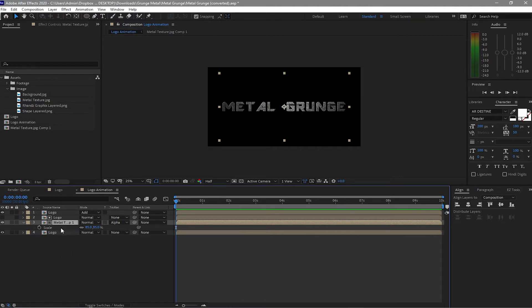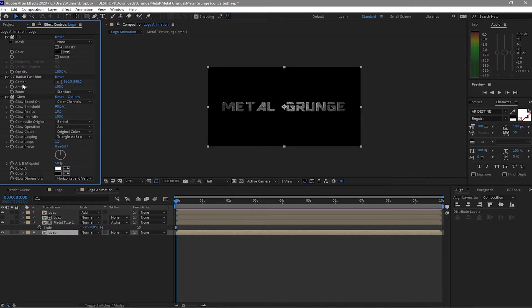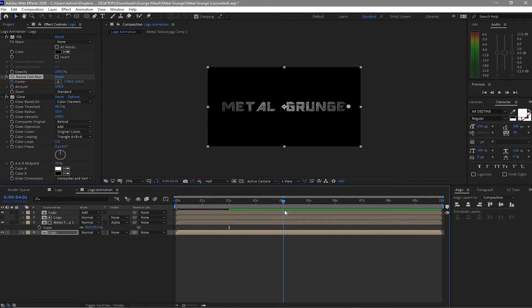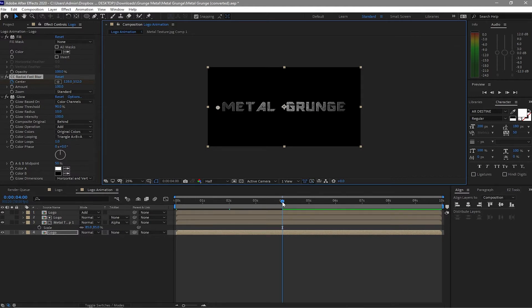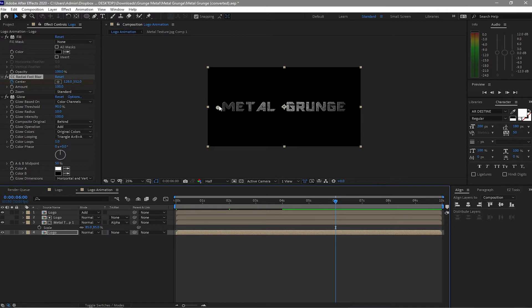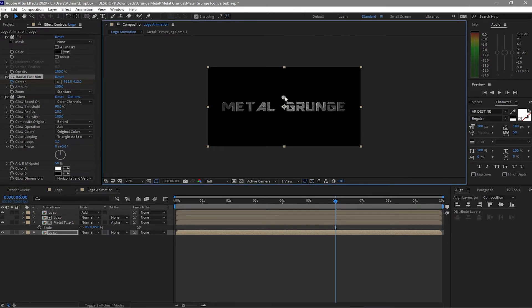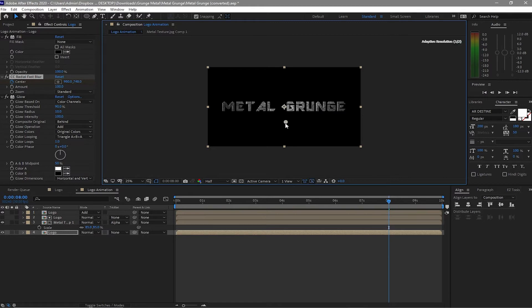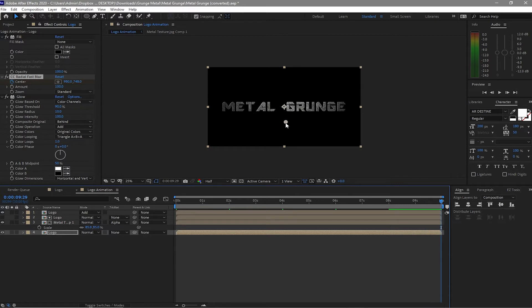My next move is to animate the CC Radial Fast Blur. Click the center and click the stopwatch to create a keyframe. Go to about 2 seconds and move the anchor point. Then go to another 2 seconds forward and move it again. Continue adding keyframes every 2 seconds, moving the point to different locations — bottom, sides — and finally at the last keyframe move this point back to the center.